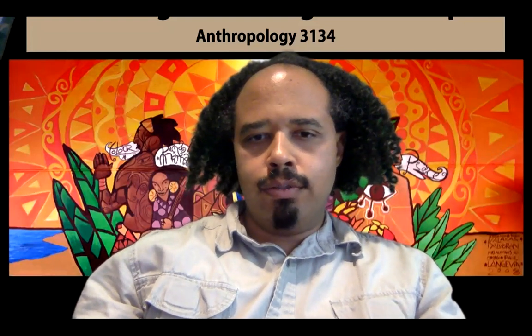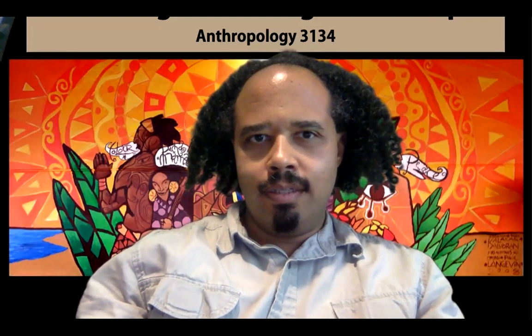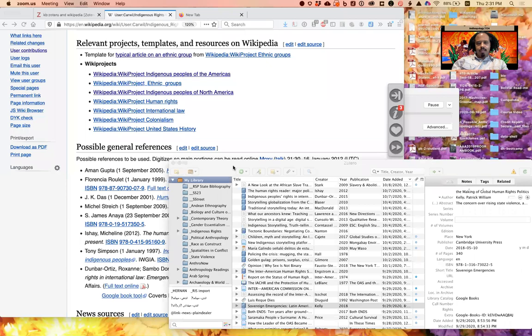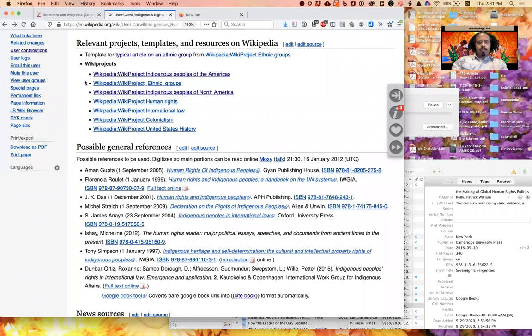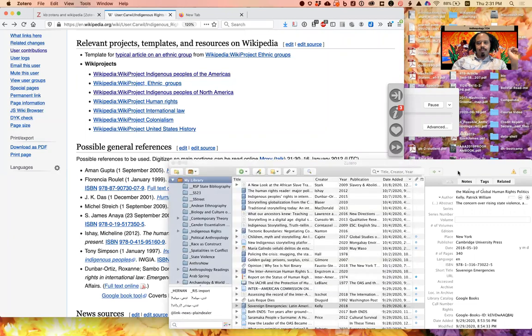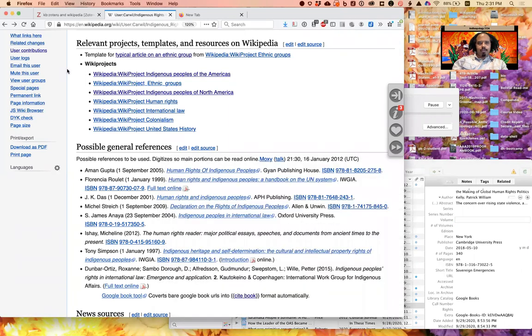In order to do that, I'm going to share my screen. As you can see here, what I have open is Zotero, the program, and also a web browser over here open already to Wikipedia.